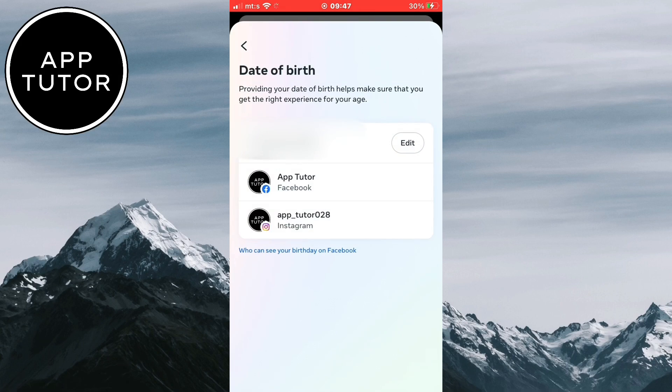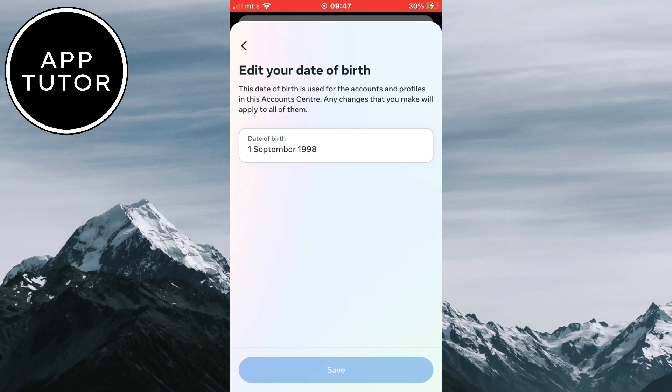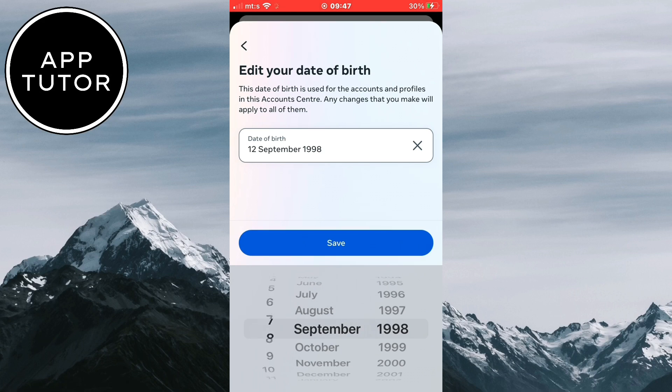Click on Edit right here. Now simply change your birthdate to whatever you want, and when you are finished, tap on the Save button to save your changes.